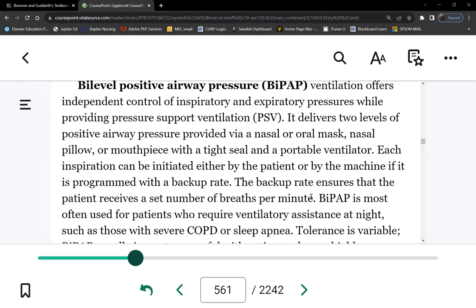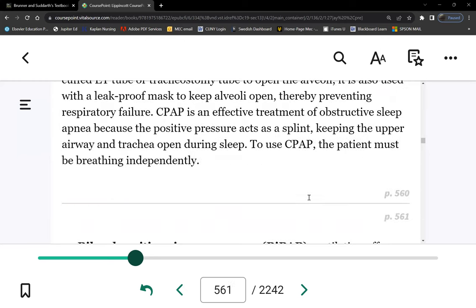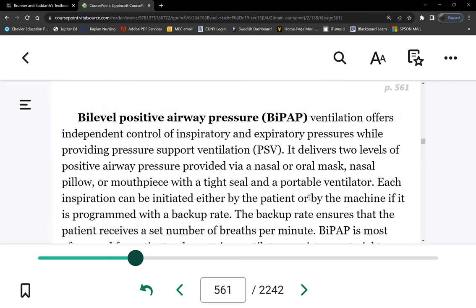BiPAP is bi-level: the IPAP (inspiratory positive airway pressure) is higher — for example, 15 cmH2O — while the EPAP (expiratory positive airway pressure) is lower, for example 5 cmH2O. This makes exhalation easier for the patient. On a ventilator, CPAP and BiPAP function identically to standalone CPAP and BiPAP machines, but the ventilator is being used to deliver them. Both are used strictly as weaning modes.